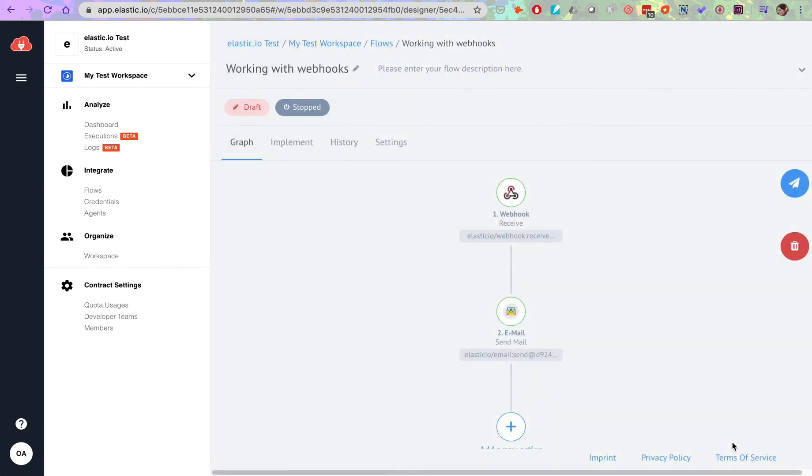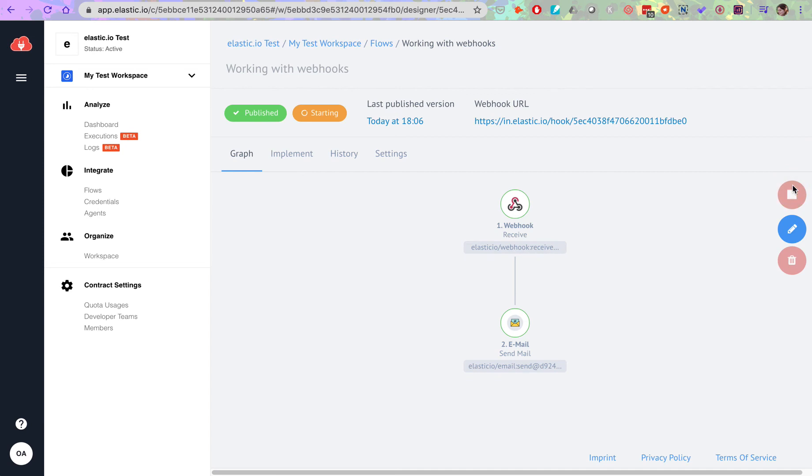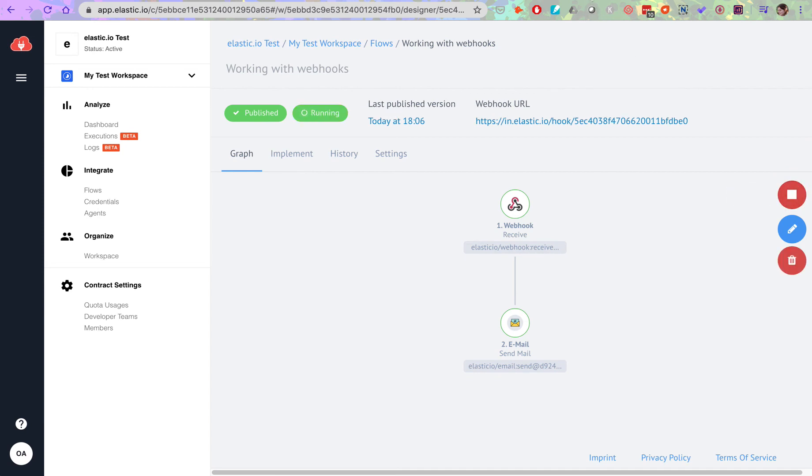Now that we've finished our setup, let's publish the flow draft and start the flow. Now as soon as you publish your draft, even before the flow goes live, you will see this link.